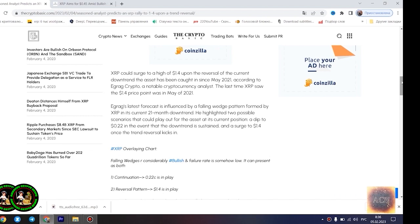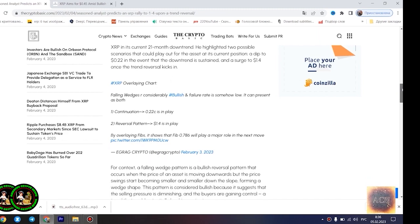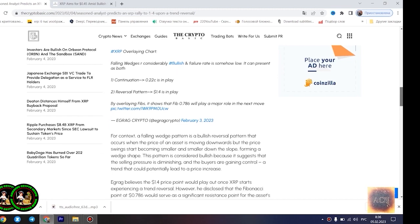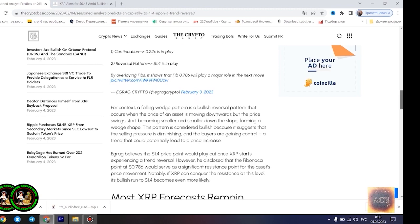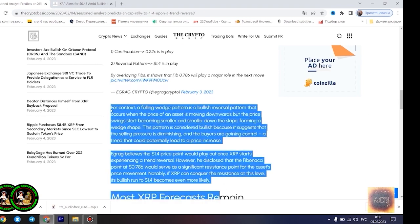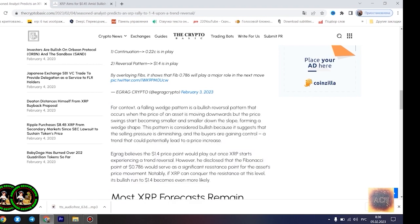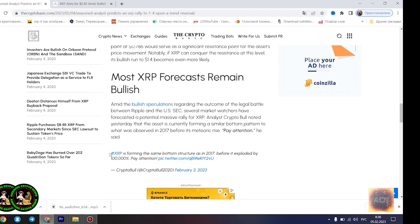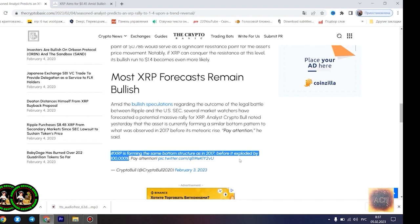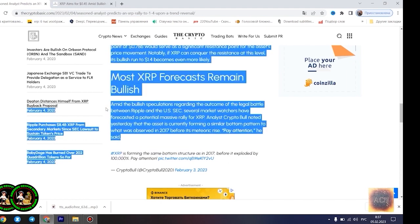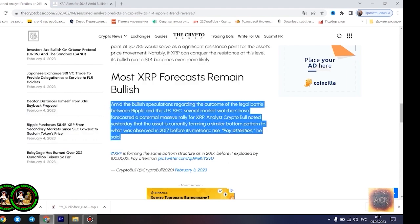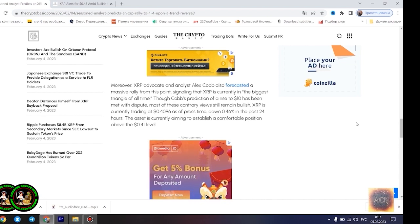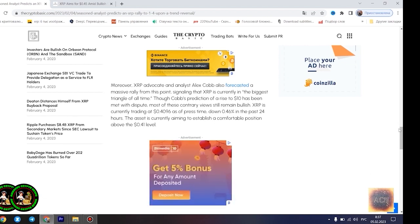He rallied to $1.4 upon a trend reversal. XRP could surge to a high of $1.4 upon the reversal of the current downtrend the asset has been caught in since May 2021, according to Egrag Crypto, a notable cryptocurrency analyst. The last time XRP saw the $1.4 price point was in May of 2021. Egrag's latest forecast is influenced by a falling wedge pattern formed by XRP in its current 21-month downtrend. He highlighted two possible scenarios that could play out for the asset at its current position, a dip to $0.22 in the event that the downtrend is sustained, and a surge to $1.4 once the trend reversal kicks in. Falling wedges are considerably bullish and failure rate is somehow low. It can present as both continuation, 0.22c is in play, or reversal pattern, $1.4 is in play.